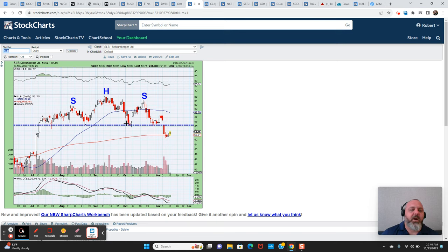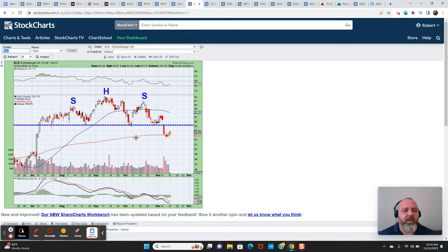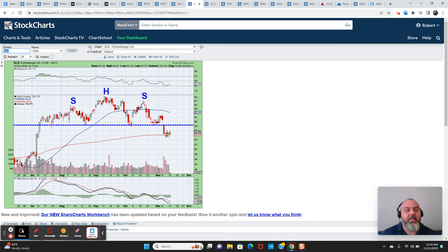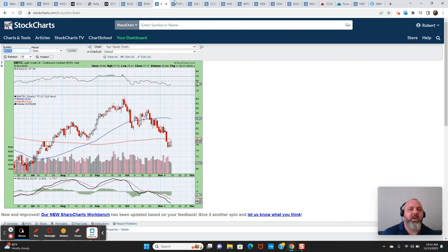Schlumberger actually has a prettier head and shoulders pattern. And we got to respect it. I mean, definitely the 50 day is now rolling over. So you want to watch this. I have no position at this point in time, but this is a chart that I am watching closely. What does Schlumberger do? Is this going to be a failed breakdown? Like we've seen so many times in so many other charts, or is this just bear flagging and getting ready for the next rollover? So I think the oil sector is one to watch here.